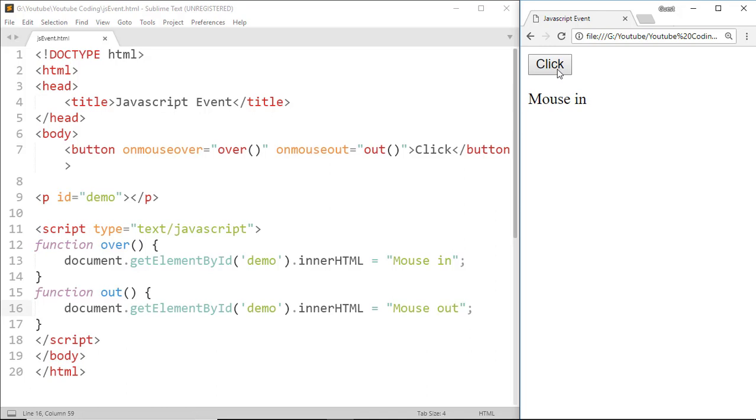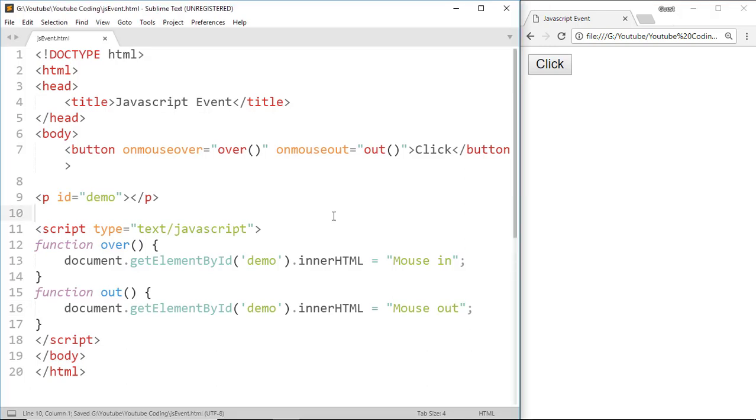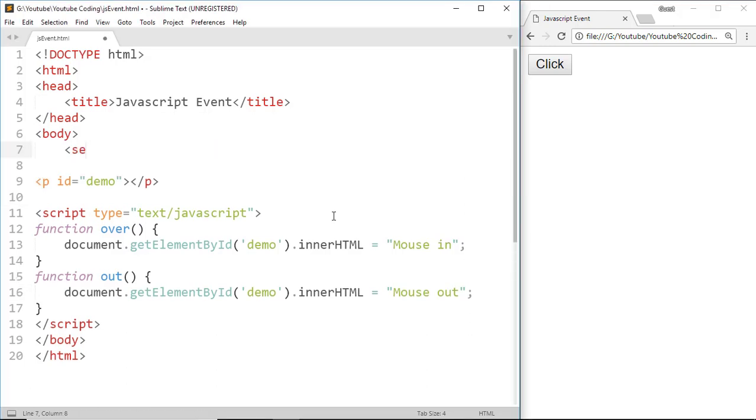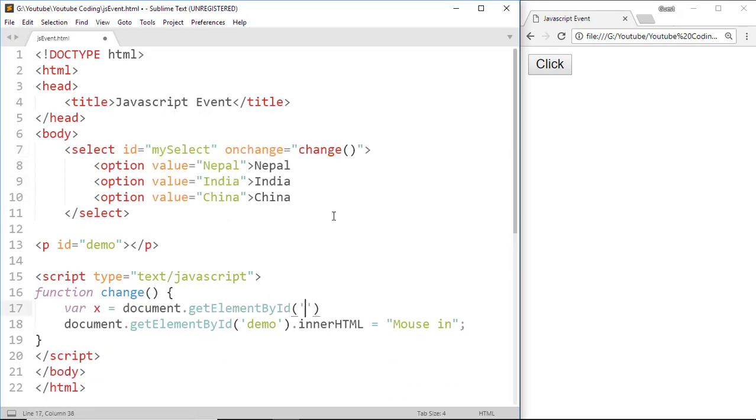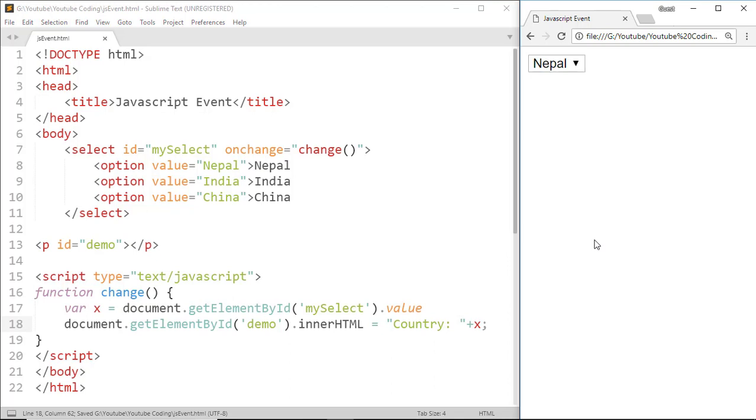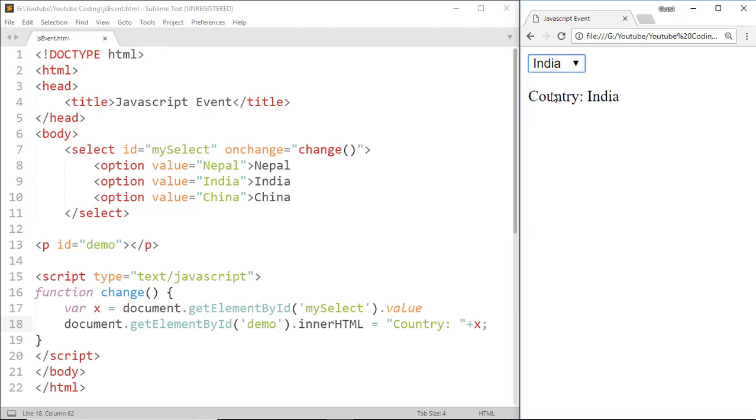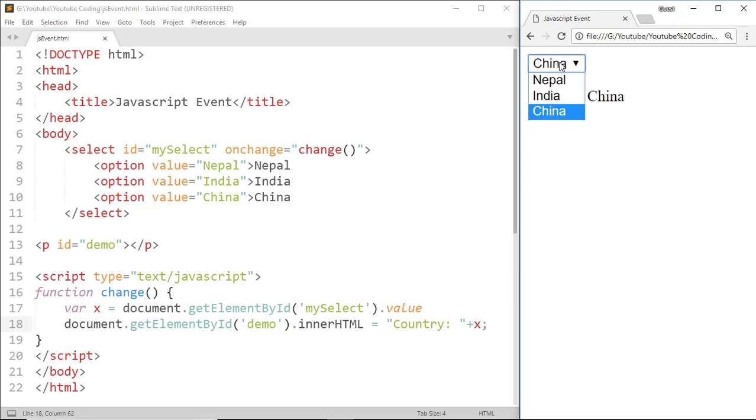Next one is the onChange event. For the onChange event, write the following code. Now save this and run on browser. Before we select a dropdown option, there is no result shown, but after we select another option which has a different value, then this onChange event is triggered and we get this result.